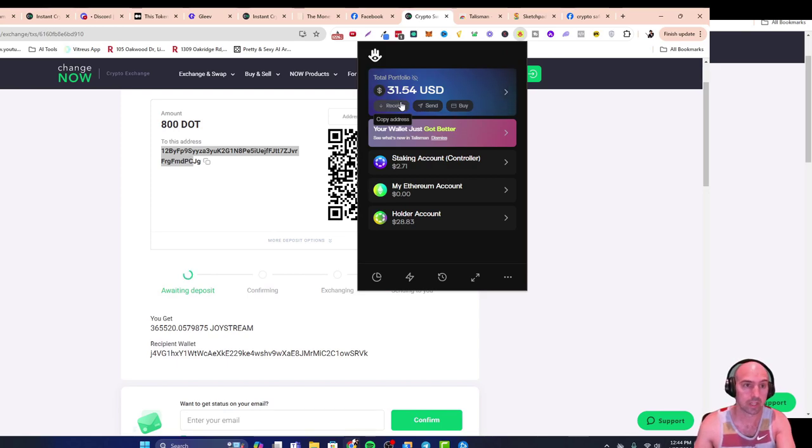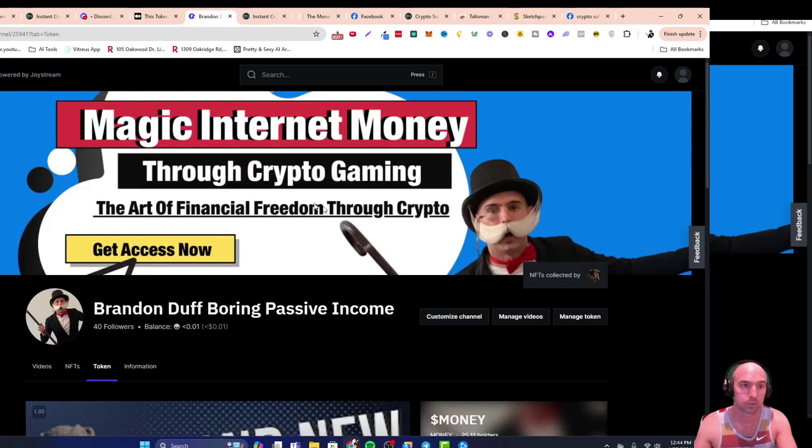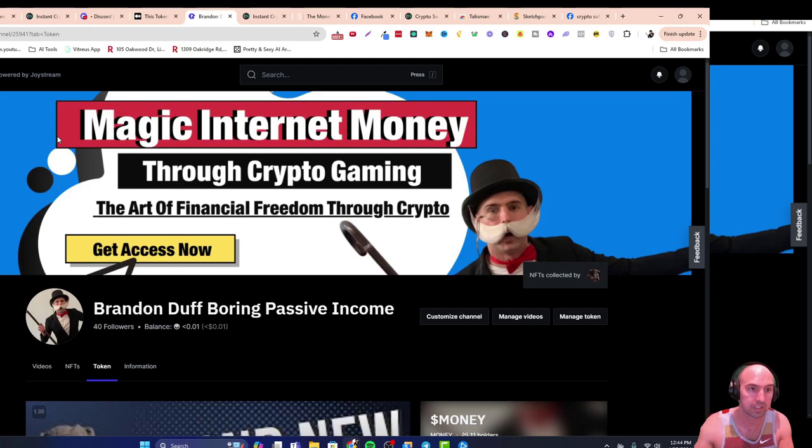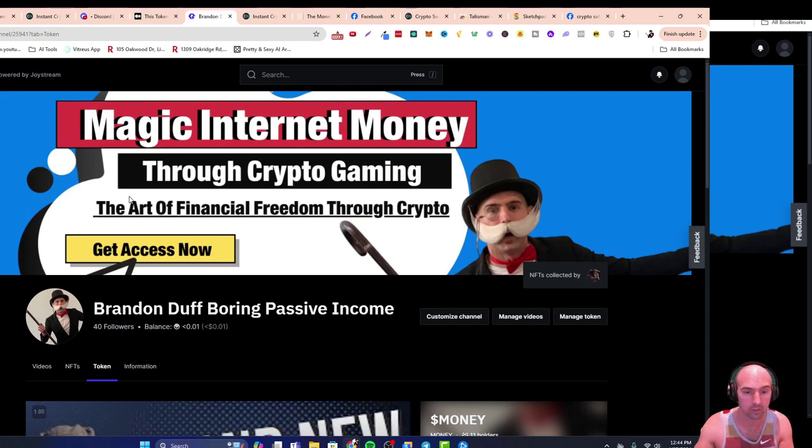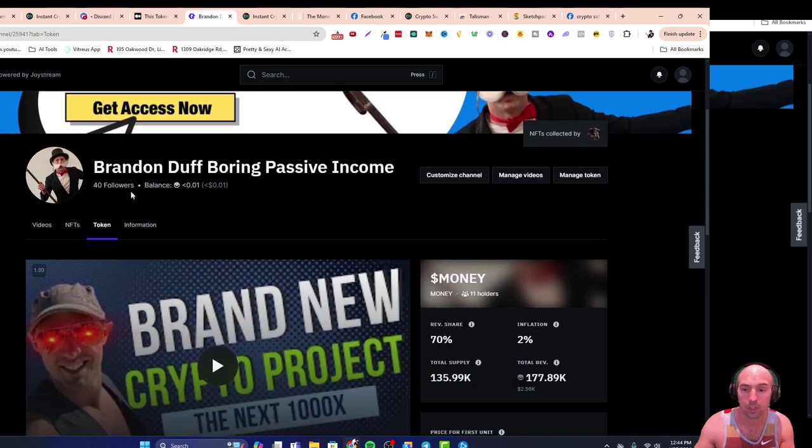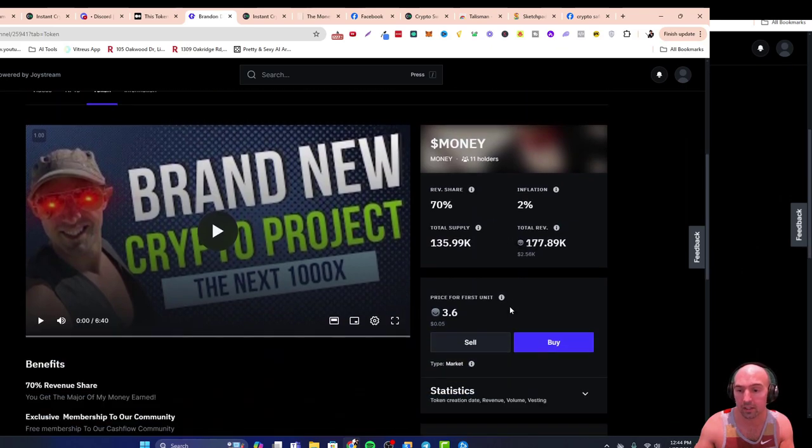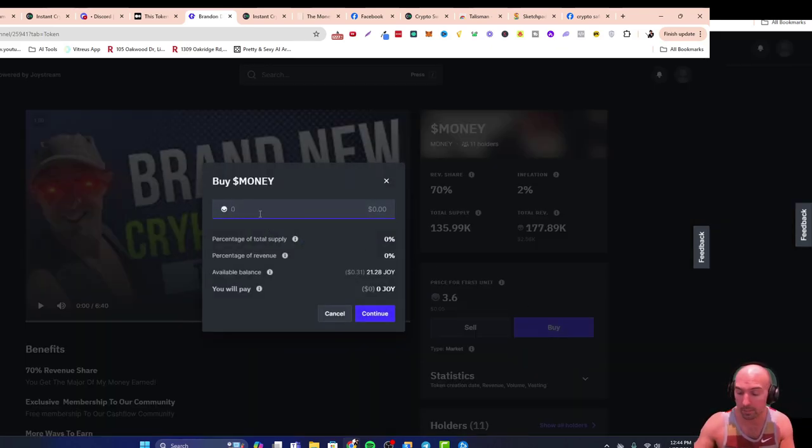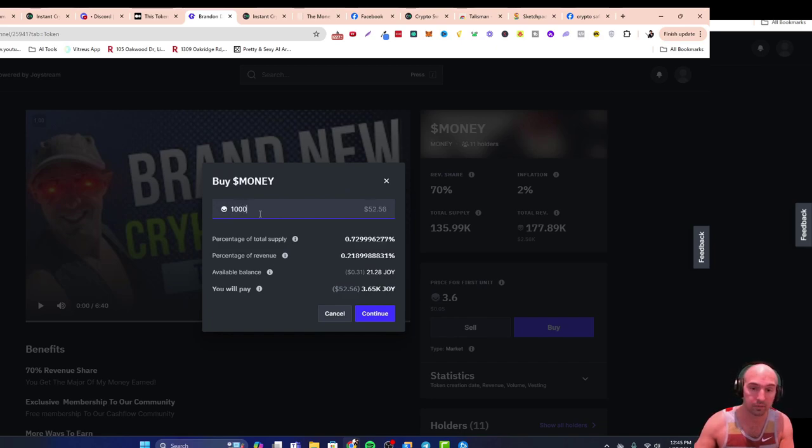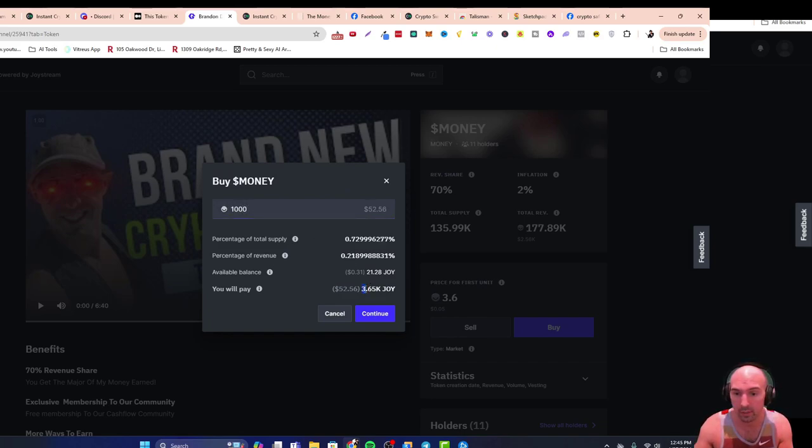Right here, once you have your Joy Stream, we'll now need to swap it for money. So we'll go to gleev.xyz/channel/25941. All the links will be in the description. We'll go ahead and go buy a token. Depending on how many money you want, if you want a thousand then you'll need three thousand Joy.